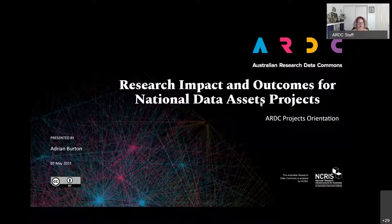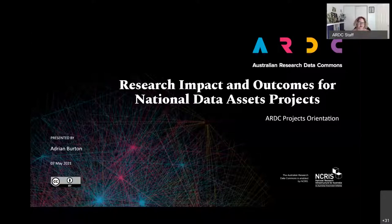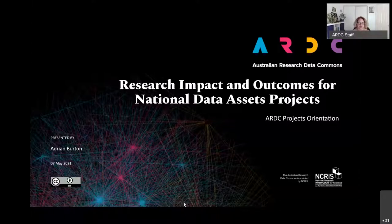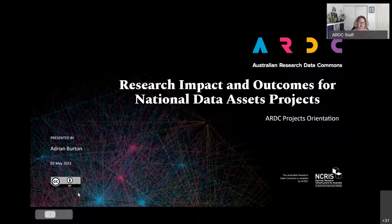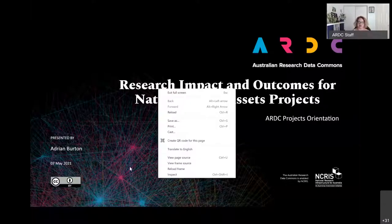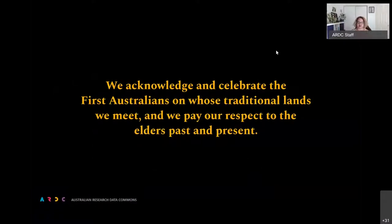Welcome everybody to this project orientation session on research impact and outcomes for the national data assets projects. Our director Adrian Burton, director of data policy and services, will take you through our requirements around research impact and how you can develop those in your projects. I want to acknowledge and celebrate the first Australians on whose traditional lands we meet, and pay our respects to elders past and present. I'm in Brisbane acknowledging the Turbol and Yagara peoples.